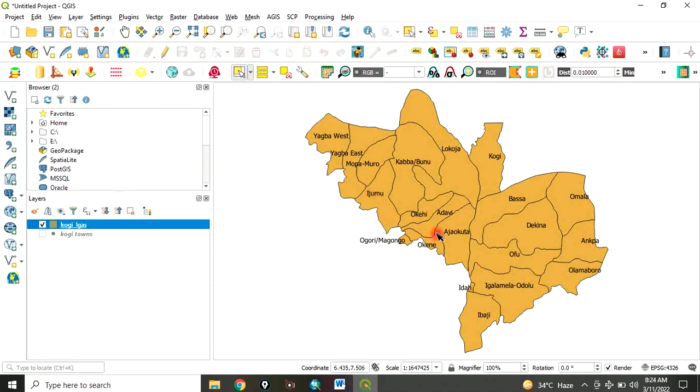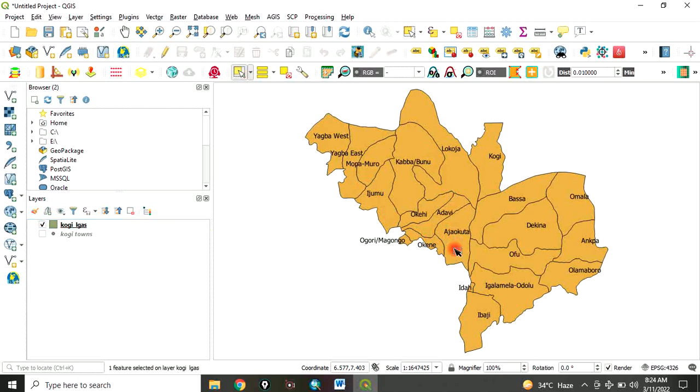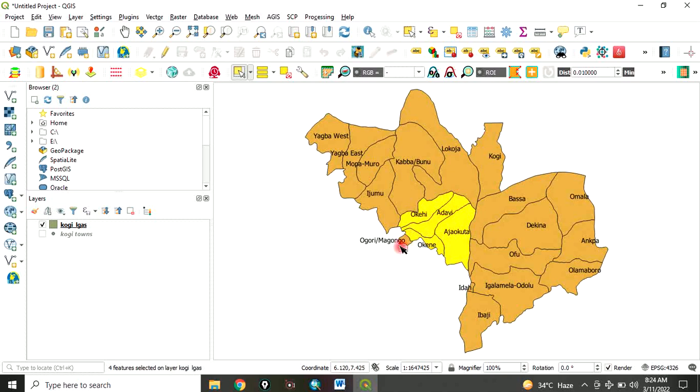In this case, we want to use select features. After clicking on select features, you come back here and click on the one you want to select. It has been selected. If we want to select more local governments, you press control key and click on the next one you want. Click on the next one, and let's say we want this as well. You've selected all the local governments of your interest.